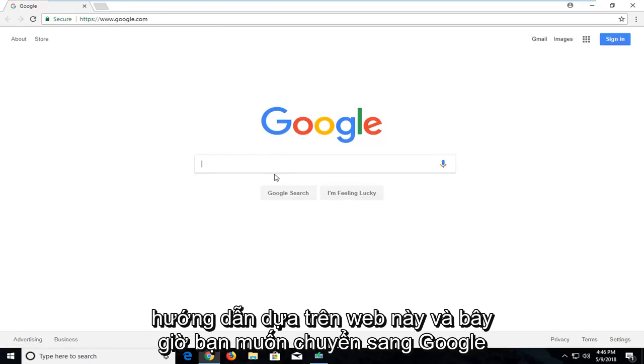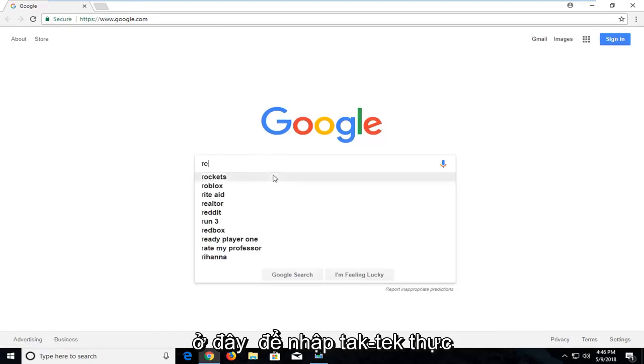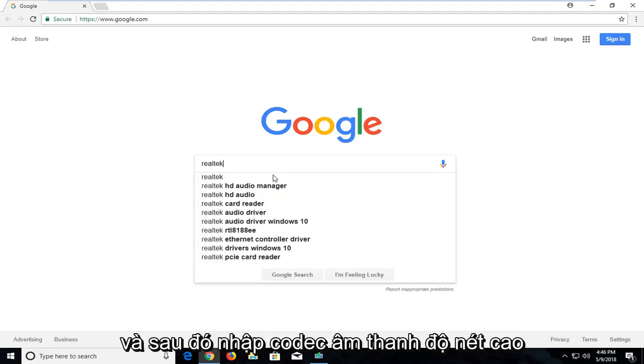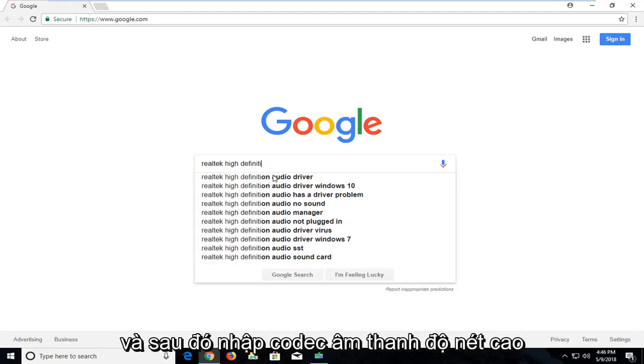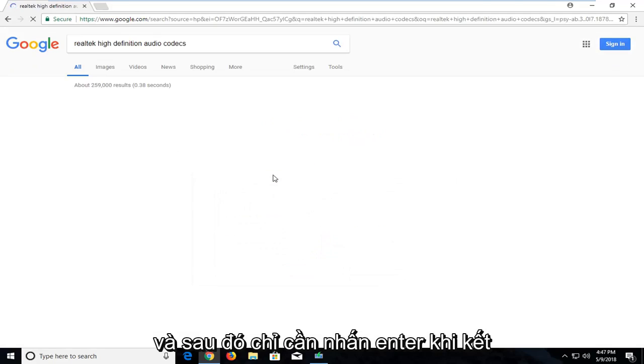Now on Google here you want to type in Realtek, R-E-A-L-T-E-K, and then type in High Definition Audio Codecs. And then just hit enter.